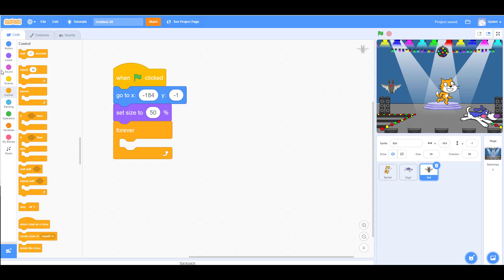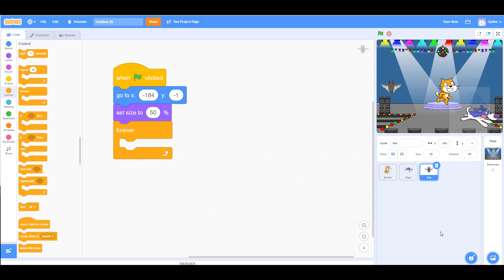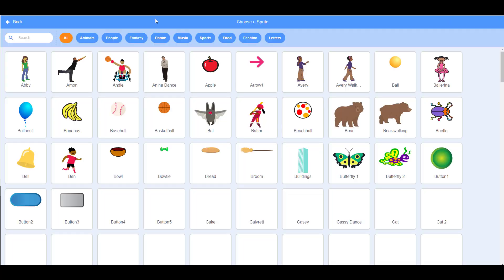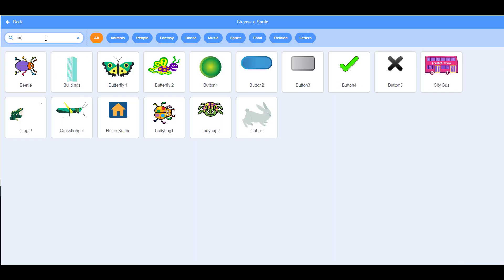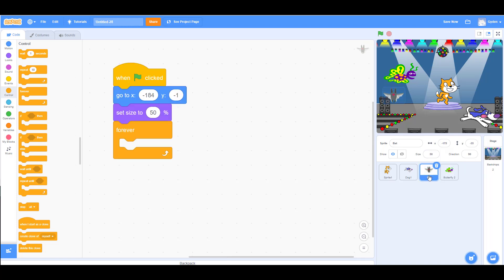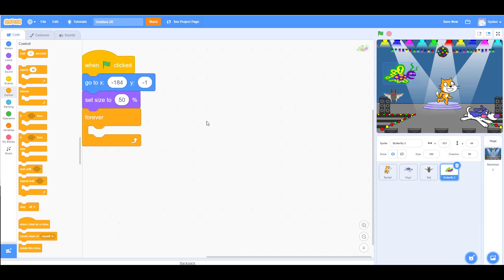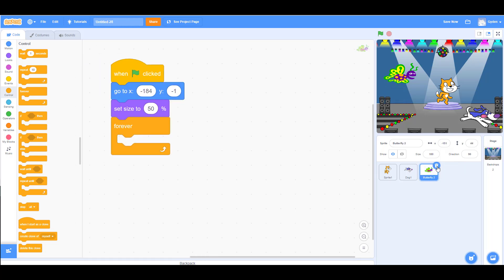Actually, let's switch to the butterfly sprite instead since it's a better example. Drag the existing code over to the butterfly sprite to copy it — you don't have to retype it. Then trash the bat. Now with the butterfly, we'll point it in a direction: 90 degrees points right, negative 90 points left. When flying right, the head points right; when flying back, the head points left.